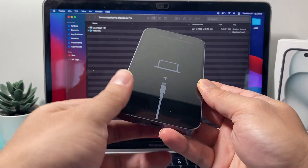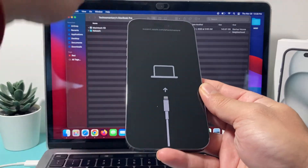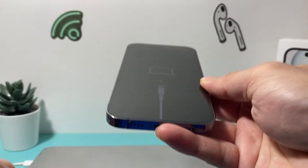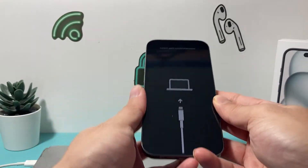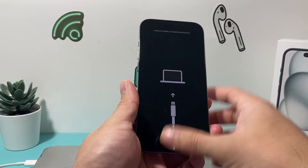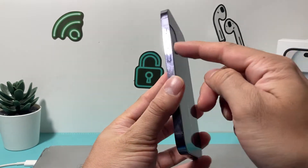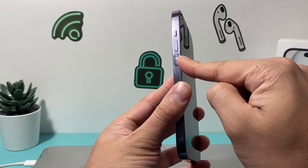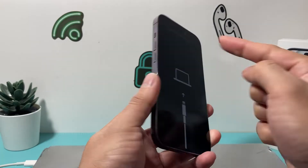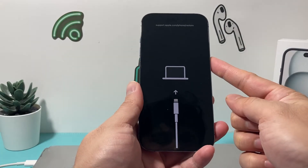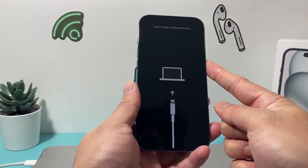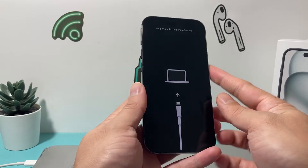And once you pulled that from your computer, it's time to follow the sequence of buttons. What you'll do in order to get out of this is press and release the volume up, followed by press and release the volume down. Finally, hold the side button until the screen goes completely black and you see the Apple logo appear.